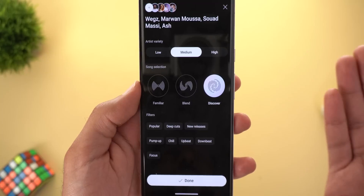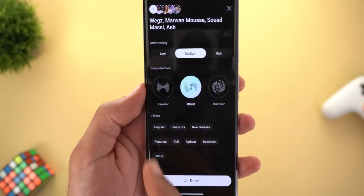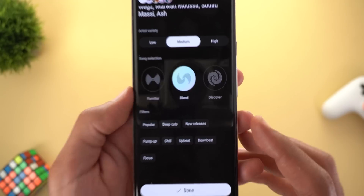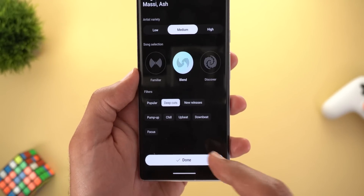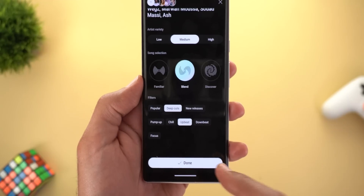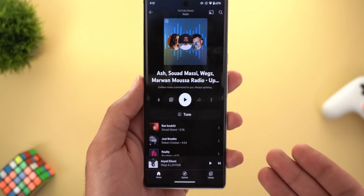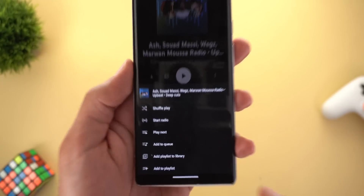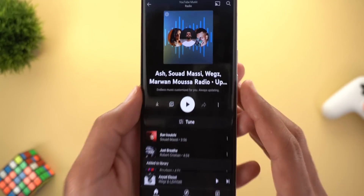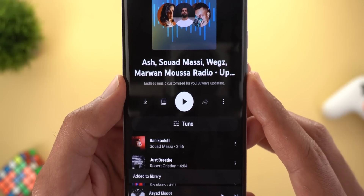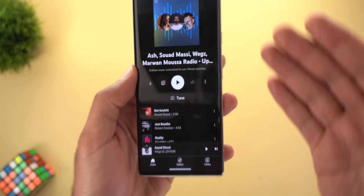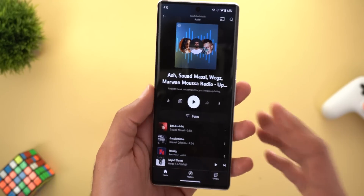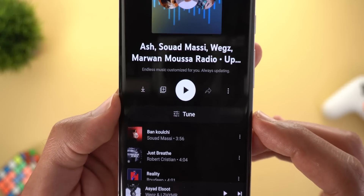Here you can make modifications like Artist Variety — choosing between low, medium, and high. Then there is Song Selection, where you can choose to discover only new songs, blend between old and new, or familiar ones only. After that there are filters for the type of music — for example deep cuts and upbeat. After tapping Done, the radio will be created, and it says 'endless music customized for you, always updating' so every time you open the list you'll see new songs based on your selections.